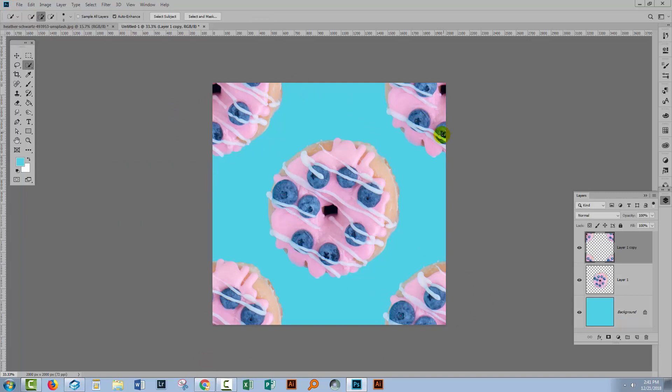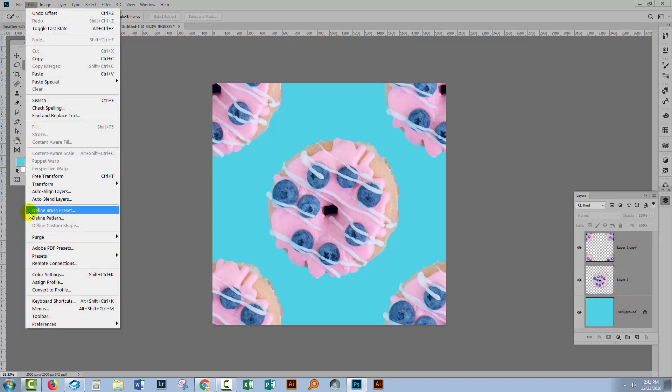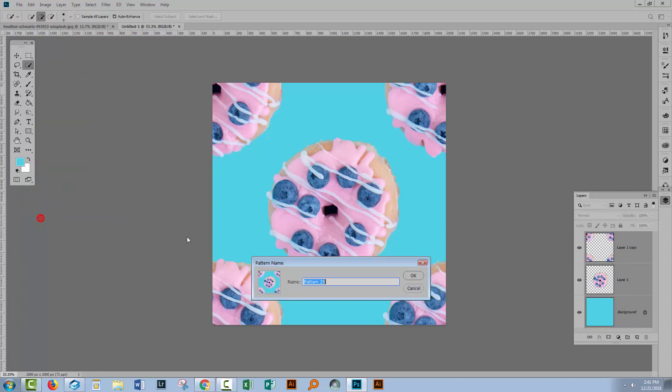Now this all together makes a diagonal pattern piece. So I'm going to click on this top most layer and shift click on the bottom most layer. So all three layers are selected. Then I'll choose Edit, Define Pattern and I'm going to call this Diagonal Donut.